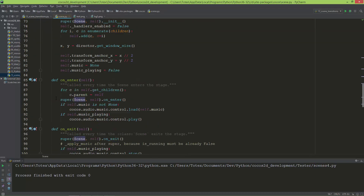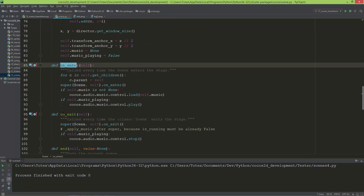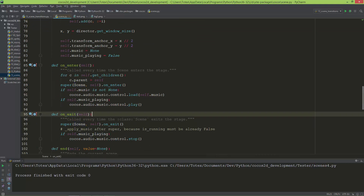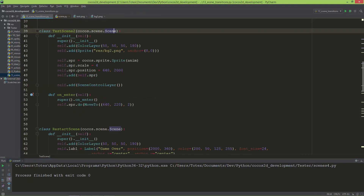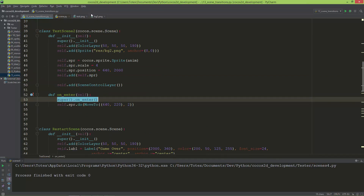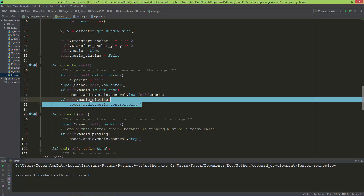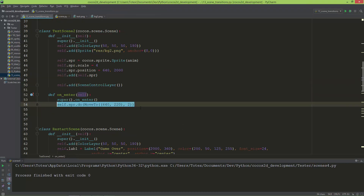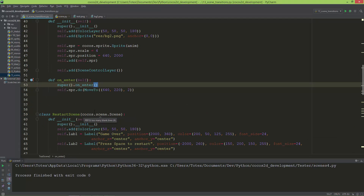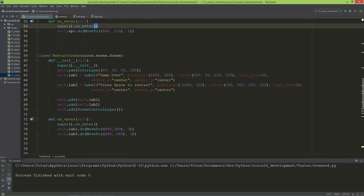If you open the scene's source code, you can see it has on_enter and on_exit methods. The on_enter method is called every time the scene enters the stage. I call super.on_enter so all the parent code runs, then I add my own code — which moves the zombie.